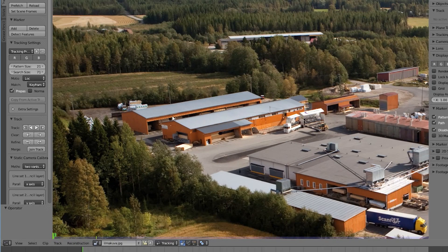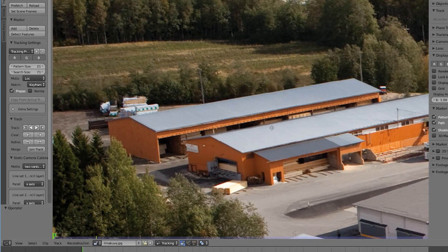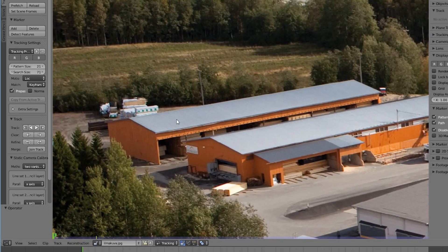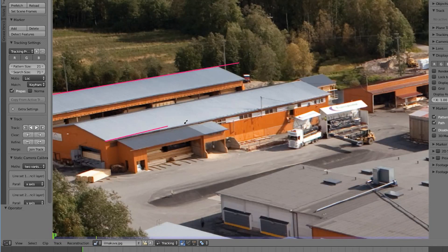Now we'll use the grease pencil by holding down Ctrl D, and draw a minimum of two lines parallel to each other, along the geometry of our image. These will help Blam to understand the perspective of our image.